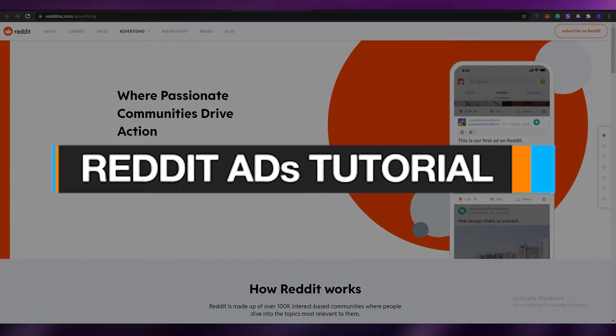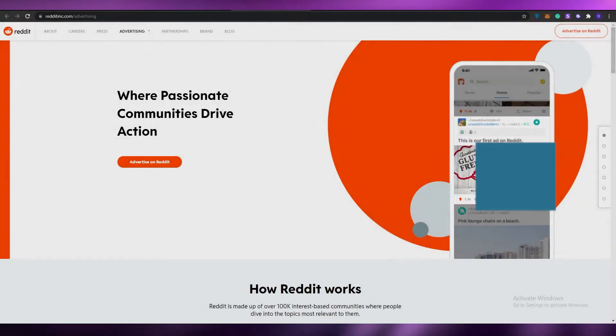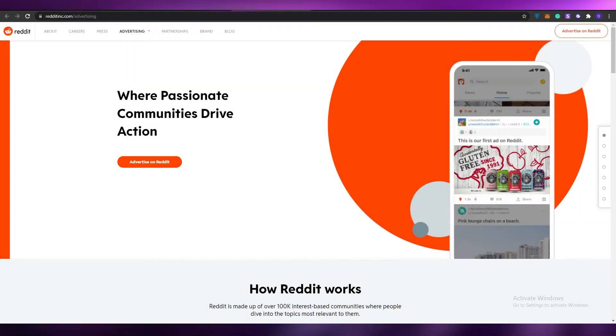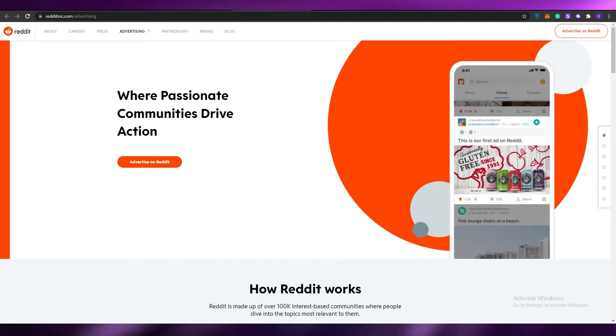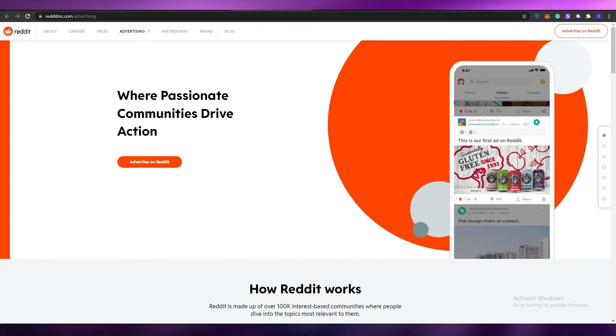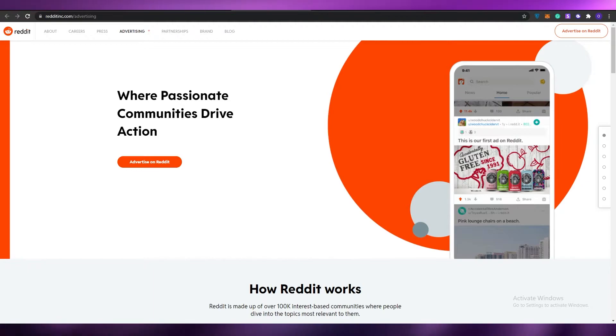Welcome back to another video. In today's video I'm going to be telling you about Reddit Ads and how it basically works. Without wasting any more of your time, let's just jump into it.